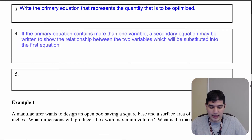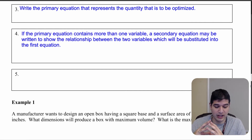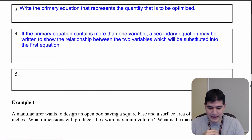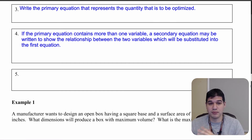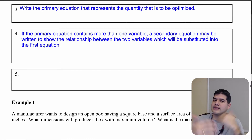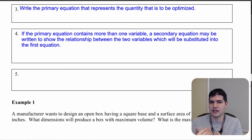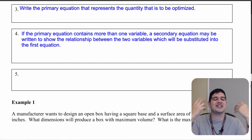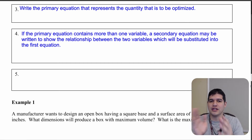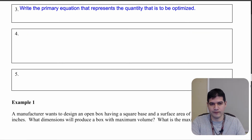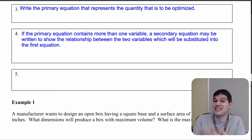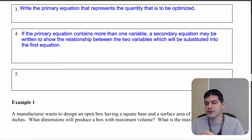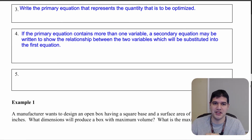If the primary equation contains more than one variable, you're going to need a secondary equation. We do this so it can be written to show the relationship between the two variables, and then you'll substitute that in. You'll have one equation, a second equation — solve for a variable and substitute it into the primary equation so that you can solve for what you want. If necessary, this is going to be a crucial step, especially in optimization problems.